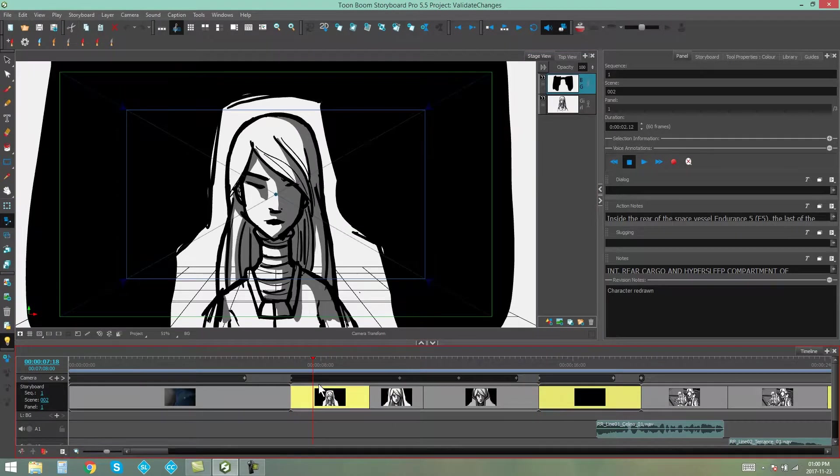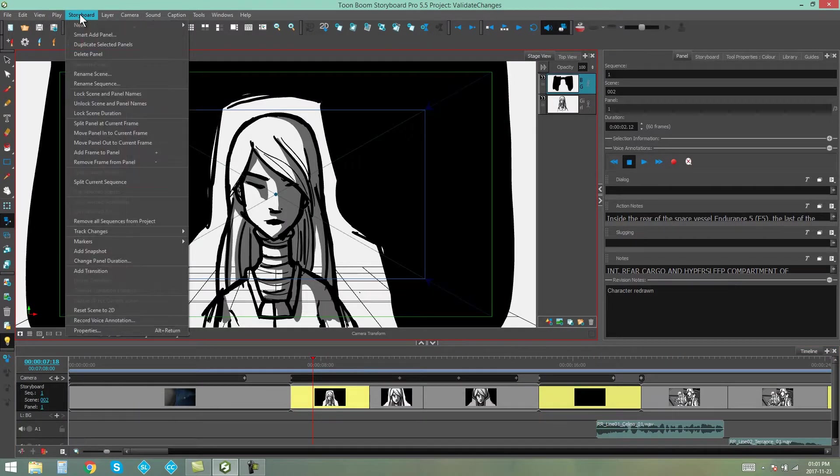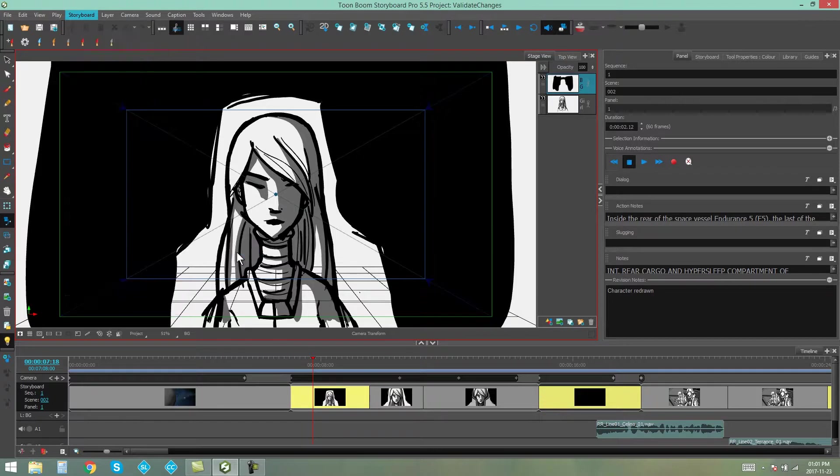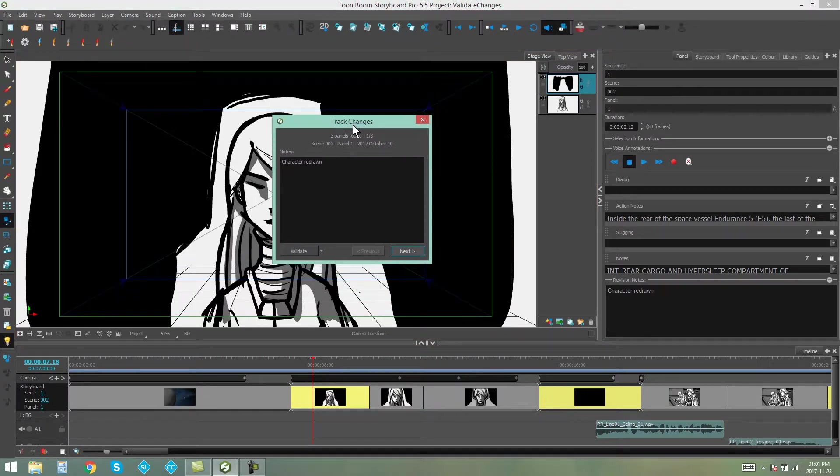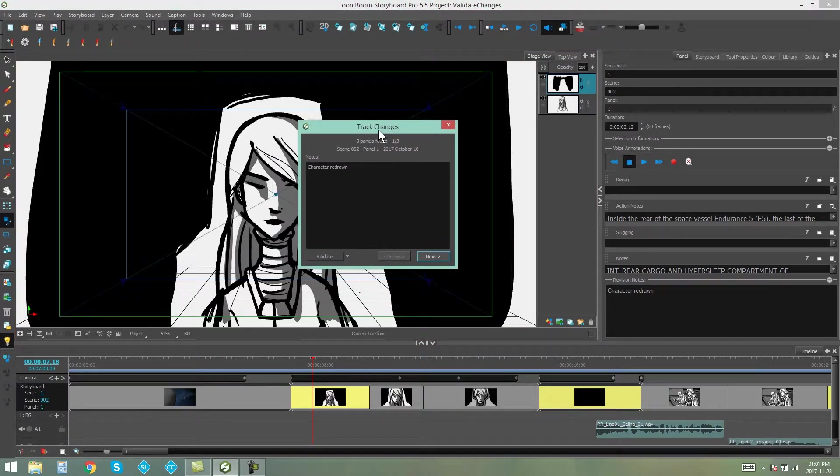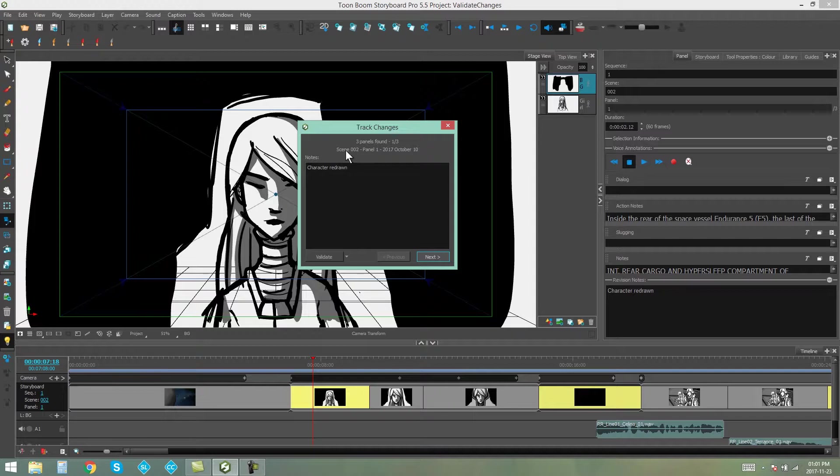As you can see, I've got some panels here that are highlighted yellow. I'm going to go to my Storyboard menu, Track Changes, Validate Changes. This little pop-up comes up. Now, the first thing you're going to see is at the top. It's going to tell you how many panels it's found with changes in, and it's going to tell you where that panel belongs.